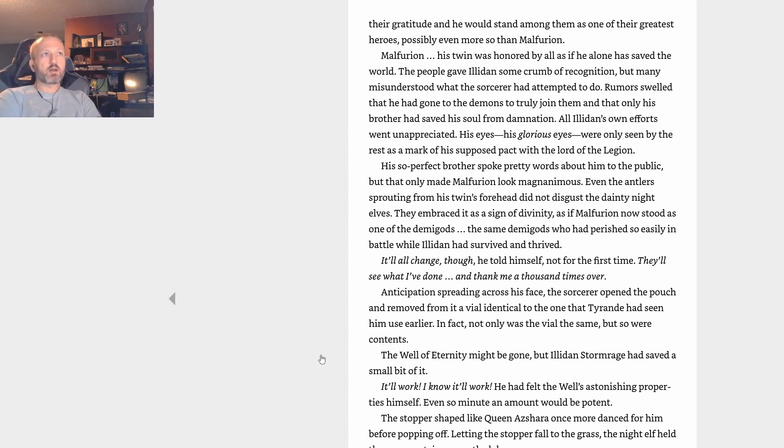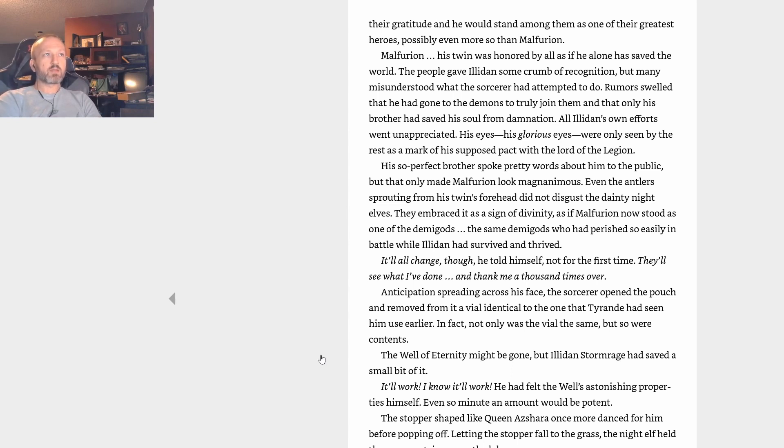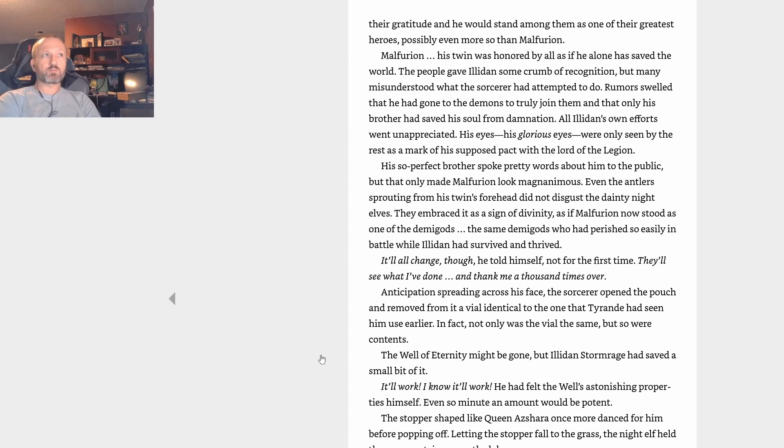A green idyllic island lay at the very center. Illidan saw it as fate that he had been the one to come across the body of water first. It suited his desires perfectly. He touched the thick pouch at his waist. The precious contents within called to Illidan. Their siren song assured the sorcerer that he had made the right decision. His people would fall over themselves in their gratitude, and he would stand among them as one of their greatest heroes, possibly even more so than Malfurion. His twin was honored by all as if he alone had saved the world.